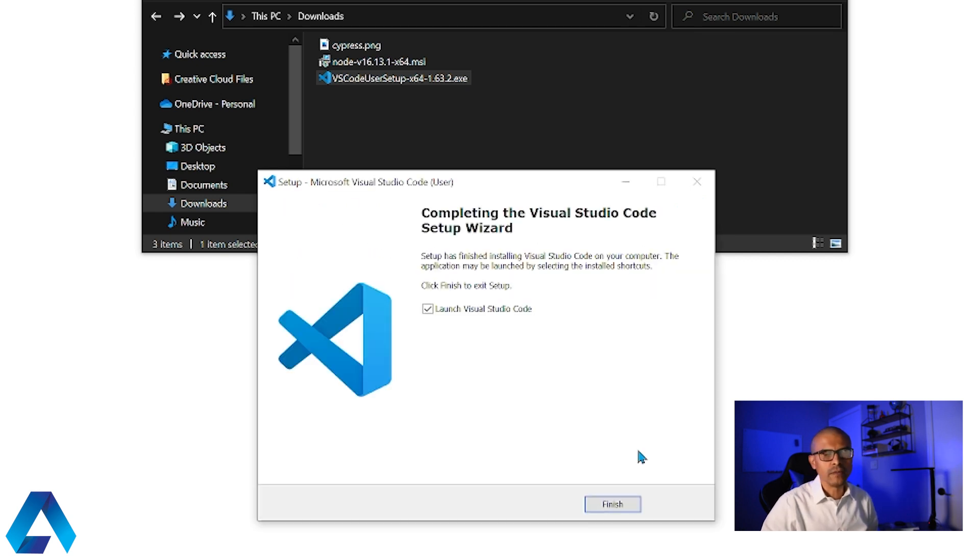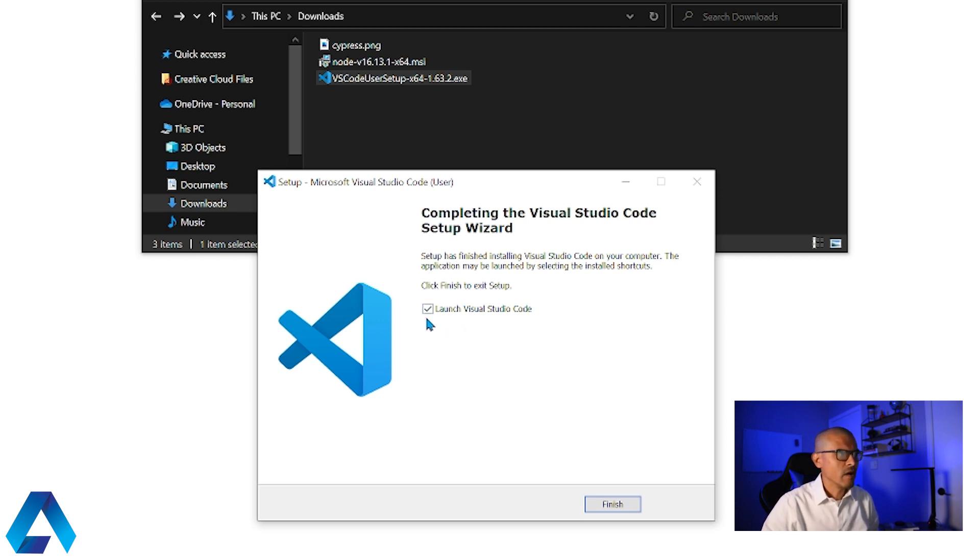The installation is now complete. I'm not going to run VS Code just yet. We're going to be writing code later on. For now, I'm going to uncheck this box and click finish.